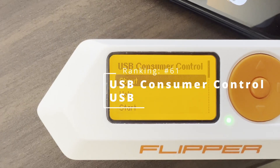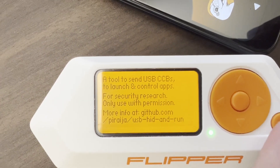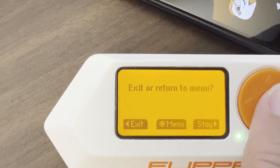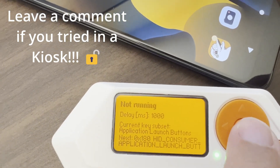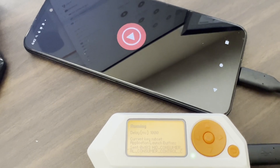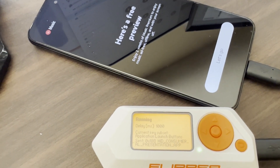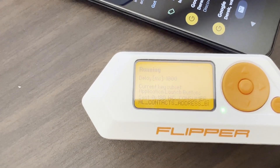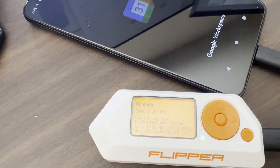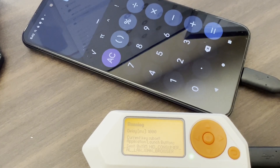Number 61, USB Consumer Control. This application is typically used to test kiosks that have USB ports, but I'll go ahead and just connect it to my phone so you can see some of the different consumer control buttons it's pressing. You can see it's trying different things like email, voicemail, contacts, and calendar, and you can see how the application is responding to those button presses.